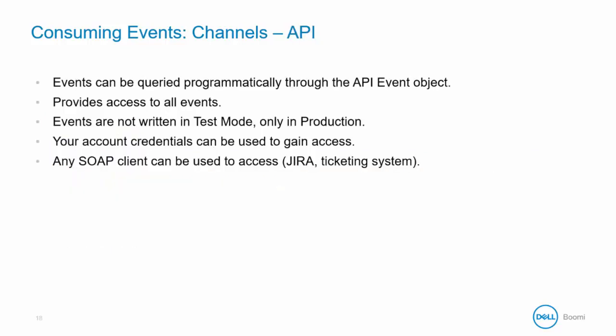Another channel for consuming events is the AtomSphere event API. The event API allows you to query the event log directly so you can create custom programs to query the data. It provides access to all events logged in your account. It's important to note that events are not written in test mode or test environments so the process must be deployed and executed in production environment for anything to be written to the event log.